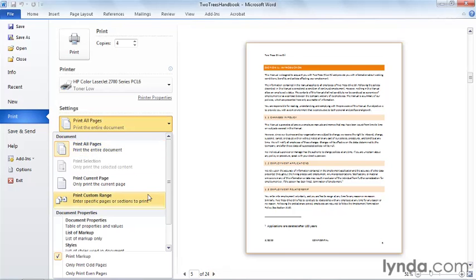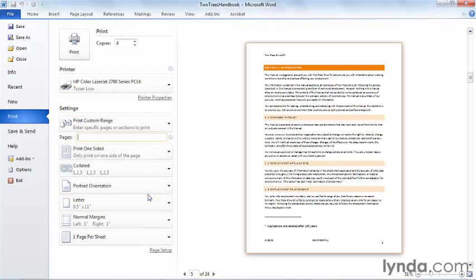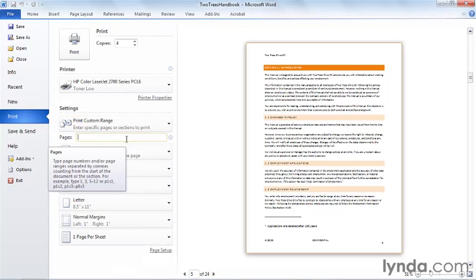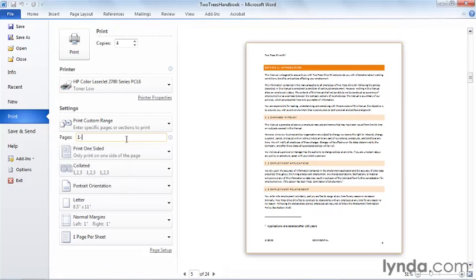I can print a custom range of pages. If I do that, I'll be using this dialog box. If I wanted to print, for example, pages 1 through 7, I could go 1-7, and that would print 1 through 7.